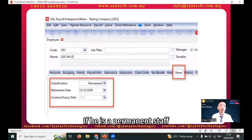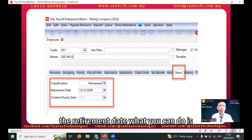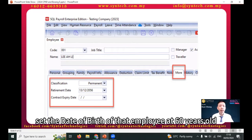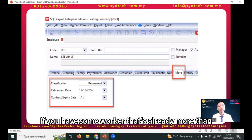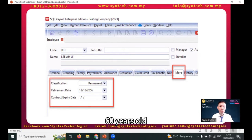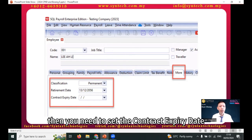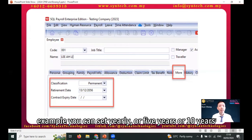If the employee is a permanent staff, for the retirement date, you can set the date of birth of that employee at 60 years old plus one day. If you have a worker who is already more than 60 years old, then you need to set the contract expiry date — for example, you can set it yearly, five years, or ten years.